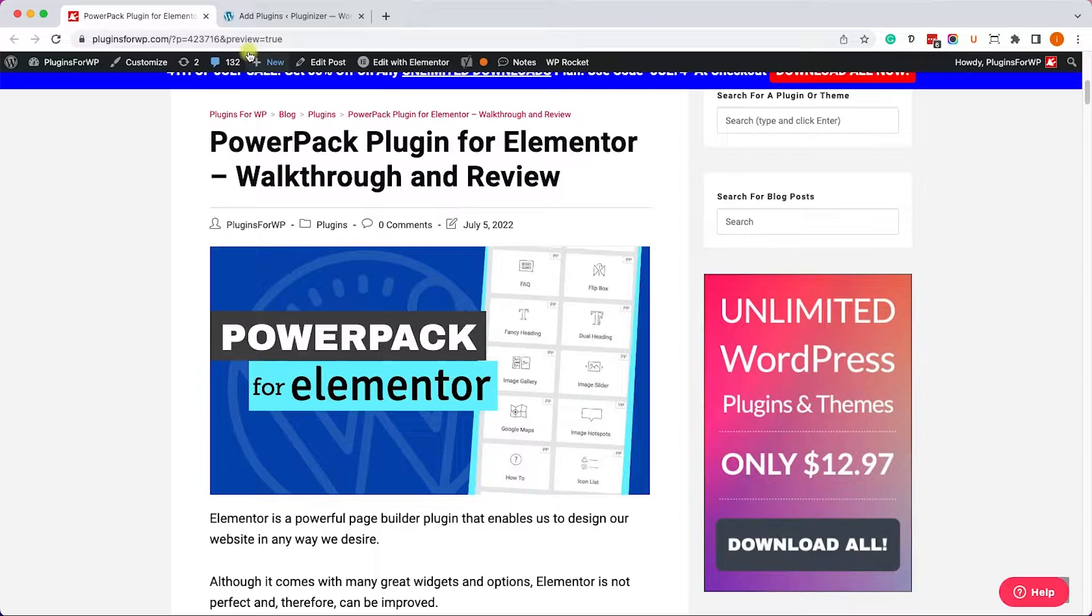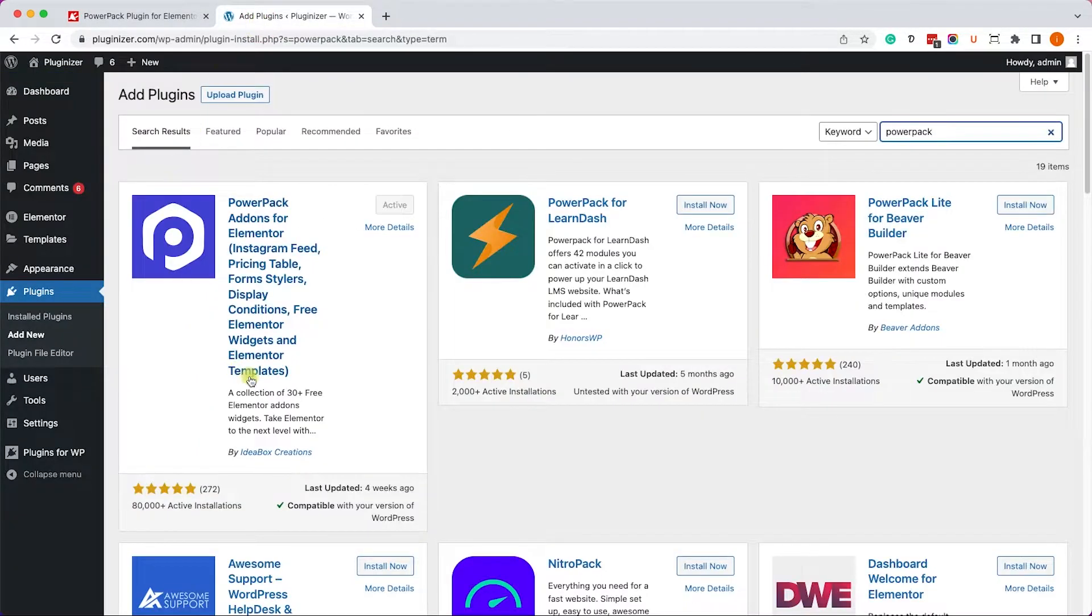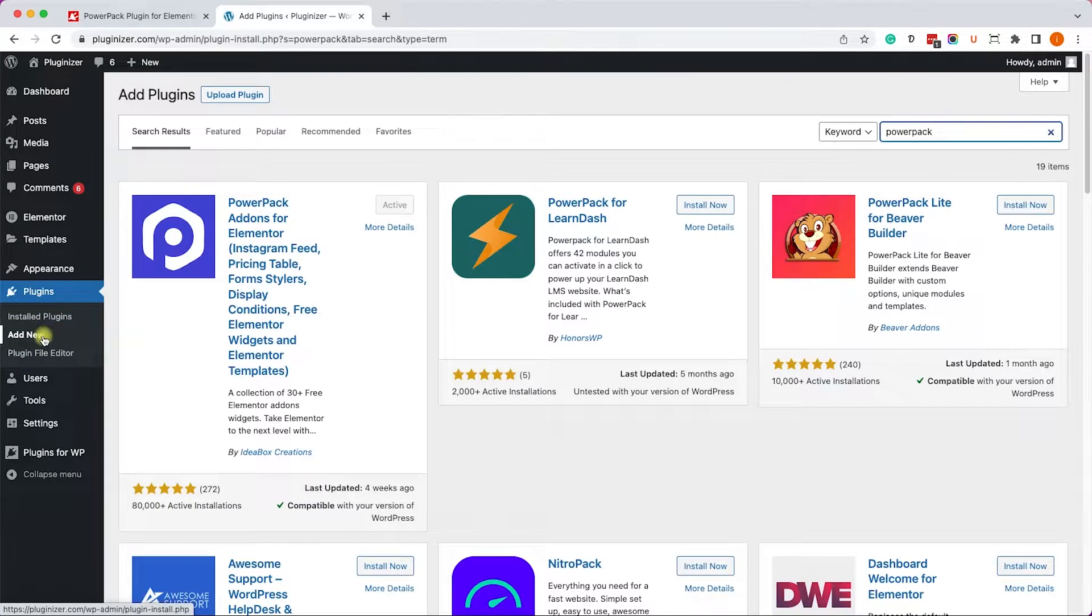So in order to start using the PowerPack, just go to Plugins, Add New, and install the Lite version of PowerPack.